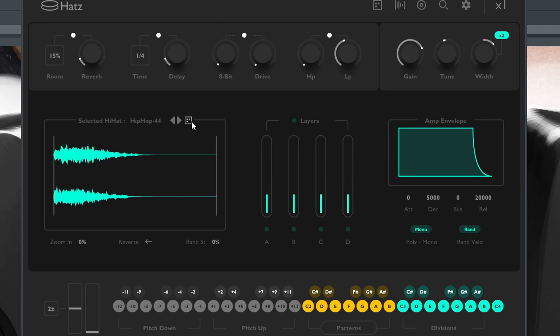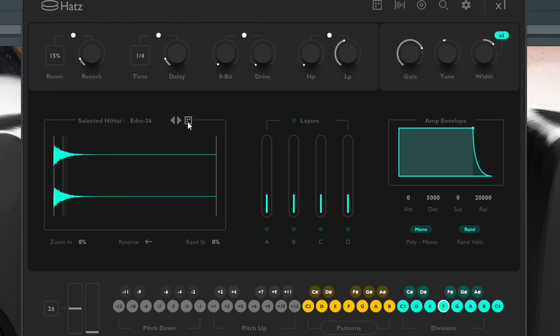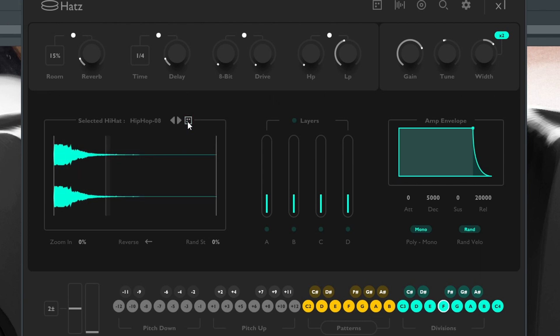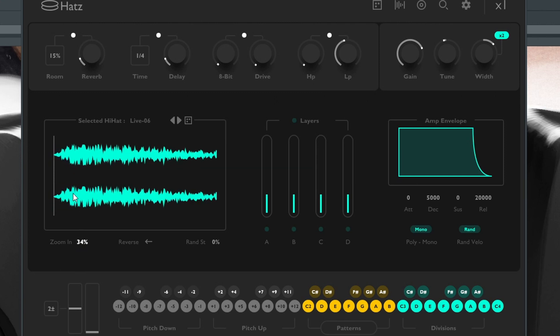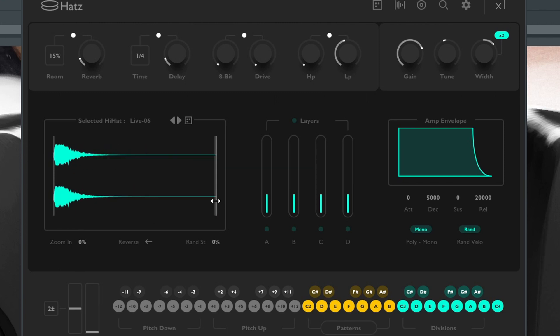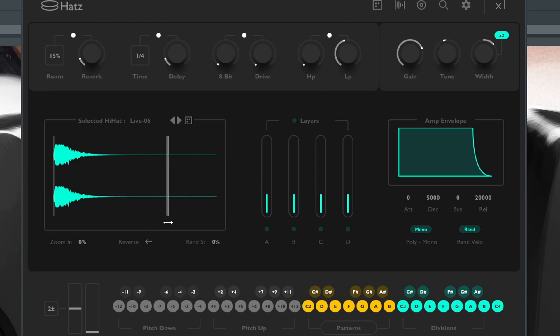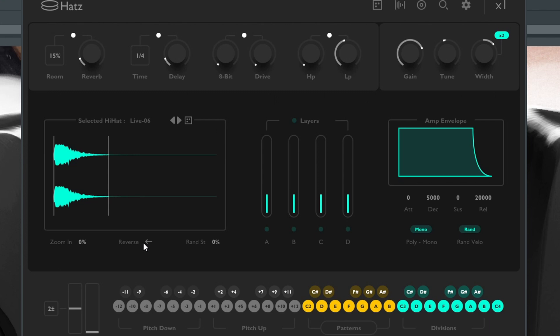You can also zoom in and trim your hi-hats or trim your sample down. So this actually makes for a pretty decent sampler. You don't necessarily have to put hi-hats in here, you can drag and drop snares, 808s, anything you want. It also reverses the sample.